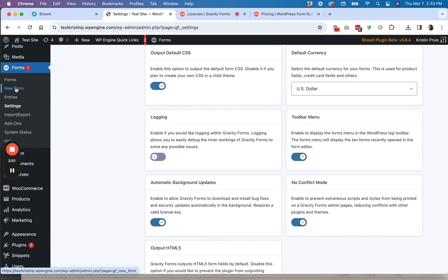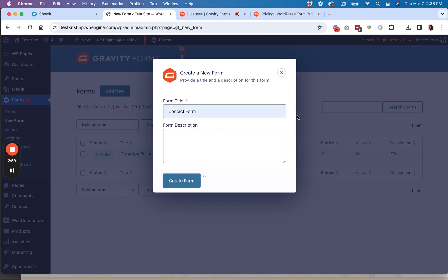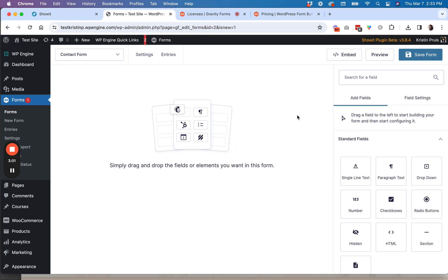Then what you're going to do is you're going to create a new form. So let's say we're going to make just a basic contact form. So you can type in your title, hit create form, and then right here you're going to be allowed to add any form fields that you want to your form.